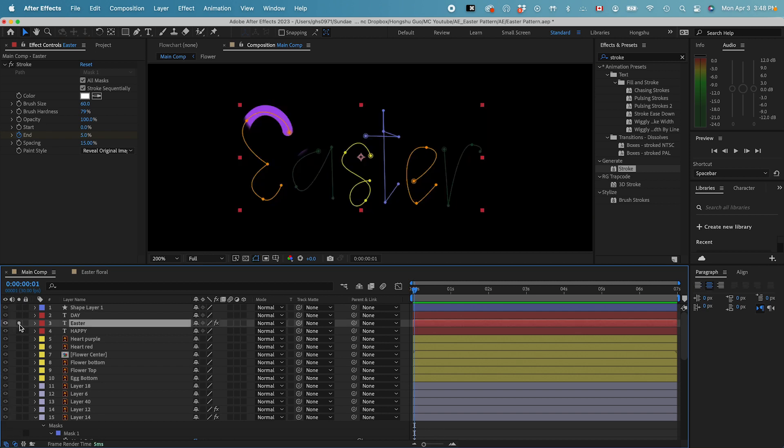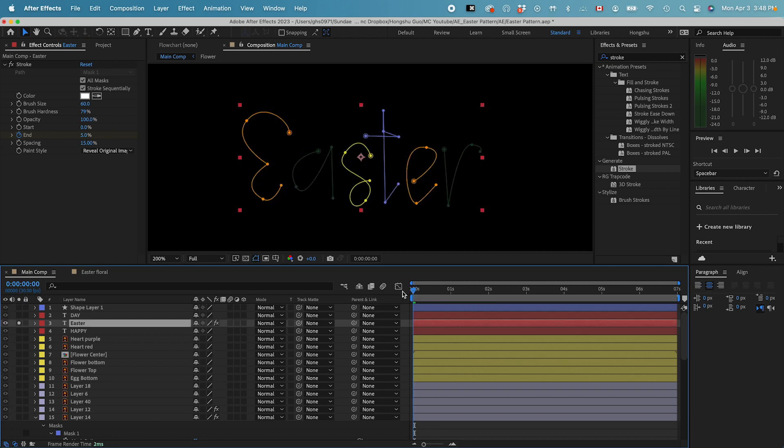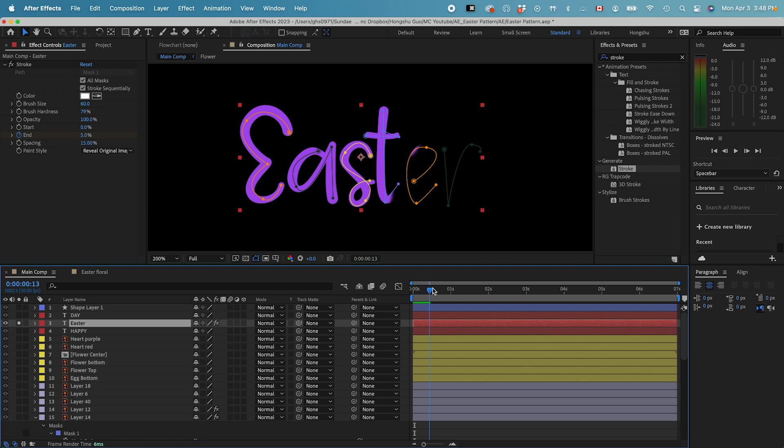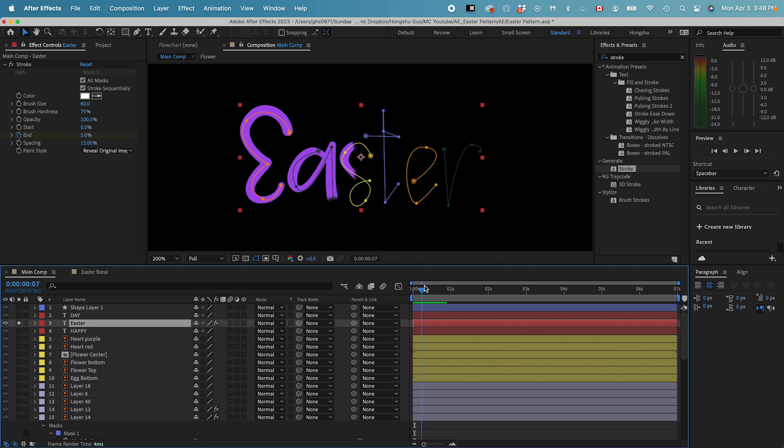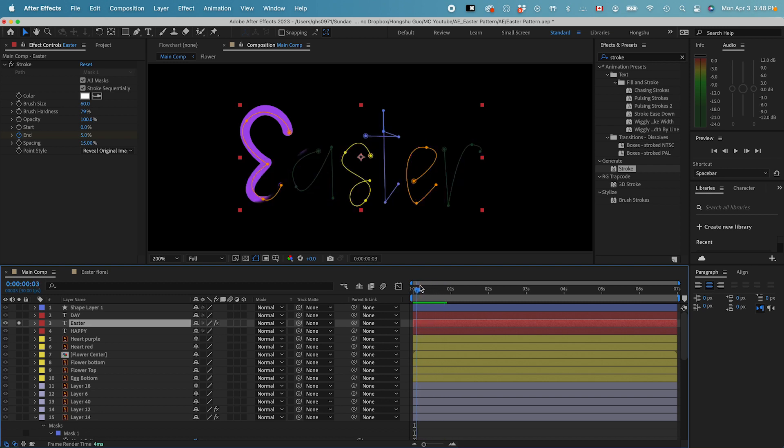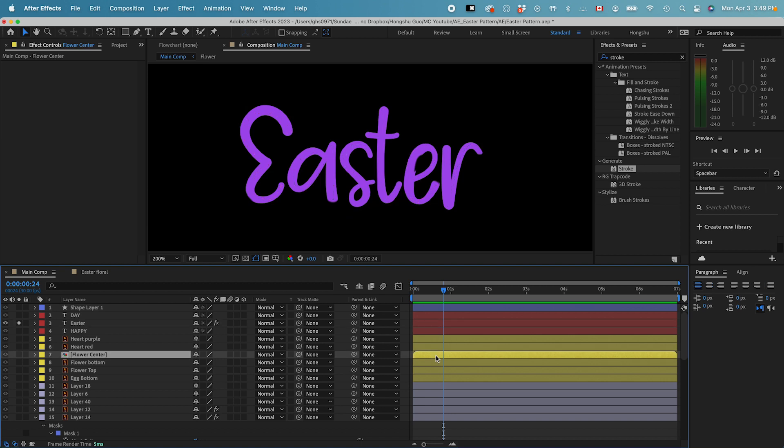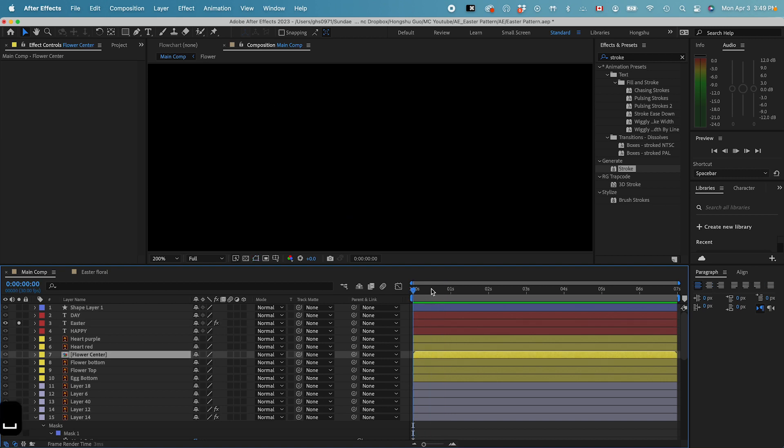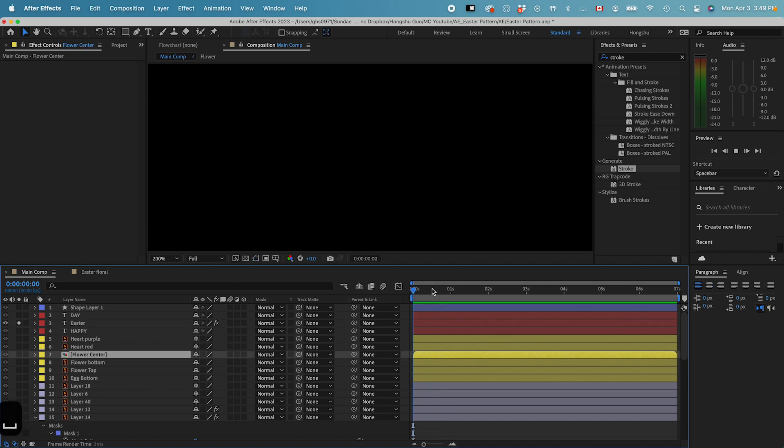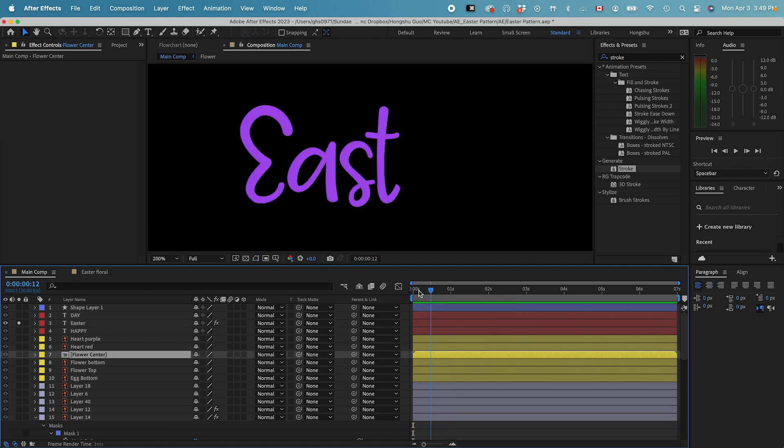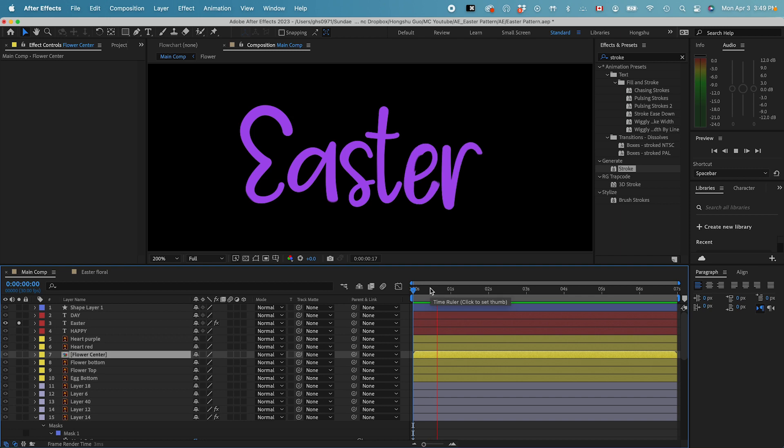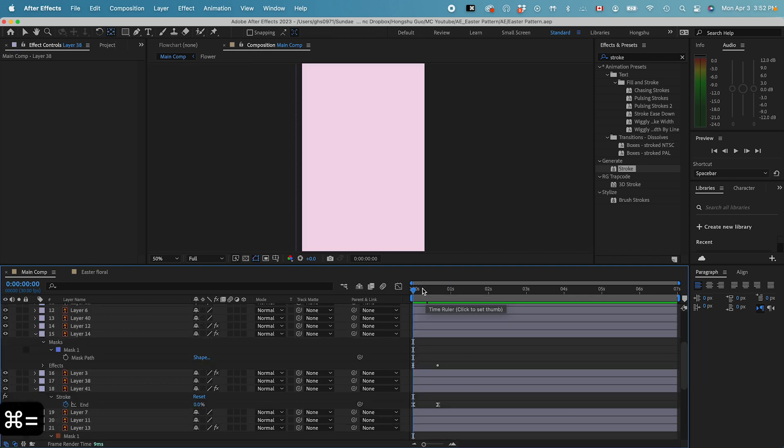If I solo the layer. Yeah, I think 20 looks better. That works. Let's preview this. This is what it looks like now.